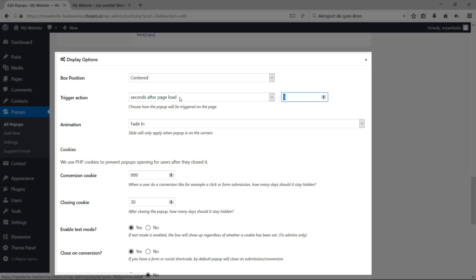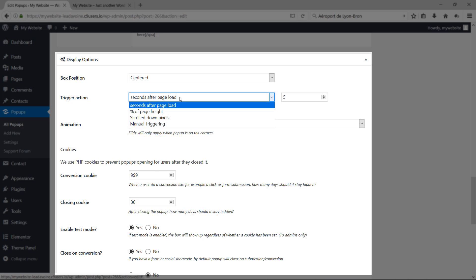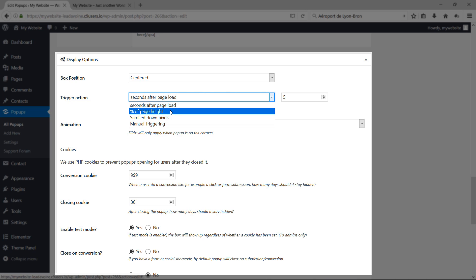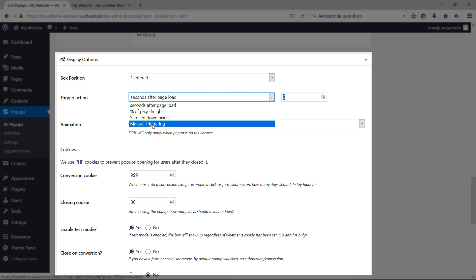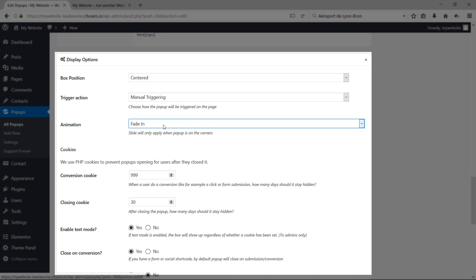More trigger options include showing the pop-up when the page has scrolled to a certain pixel height, or manual triggering. With manual triggering and display rules set to All Pages, you can place a button on any page or post that opens the pop-up — using the red icon in the visual editor of your post or page.